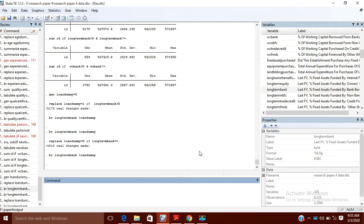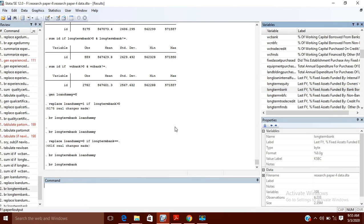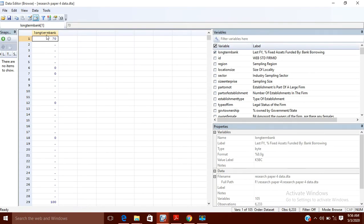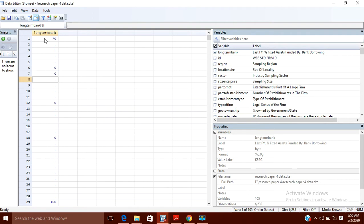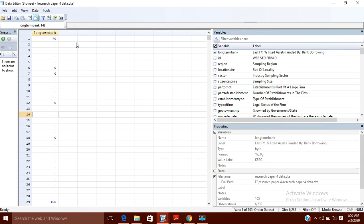Today in this video we will talk about missing values. Suppose we have data with a variable called 'long term bank' — it represents banks which have applied for long-term loans. It says that seventy percent long-term loan has been used by a firm, and here zero percent, here zero percent, here also zero percent, but here we have missing values. So how do we deal with those missing values?